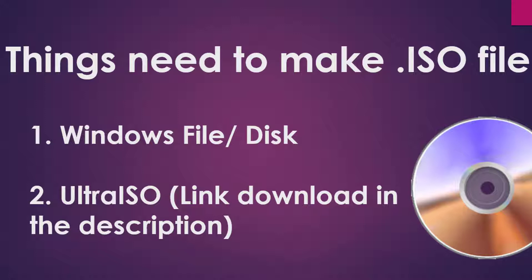Things needed to make an ISO file: 1. Windows file or disk, 2. Ultraiso.